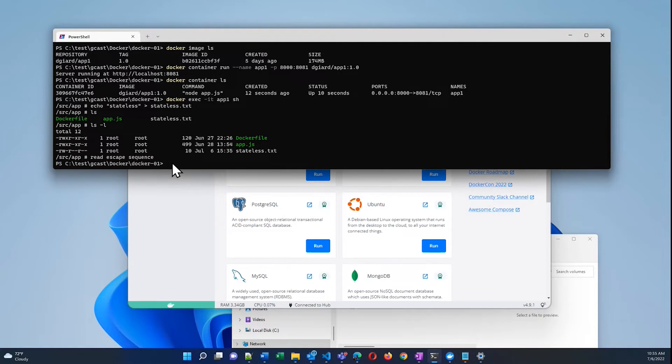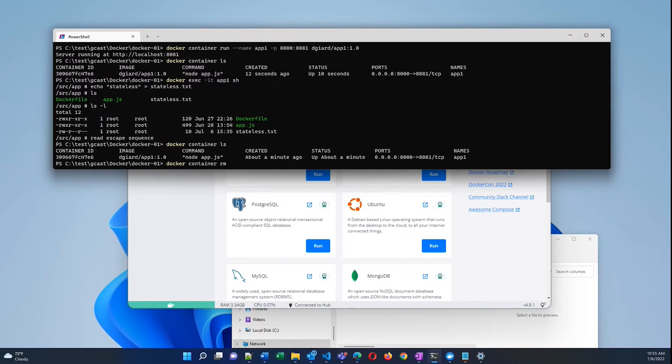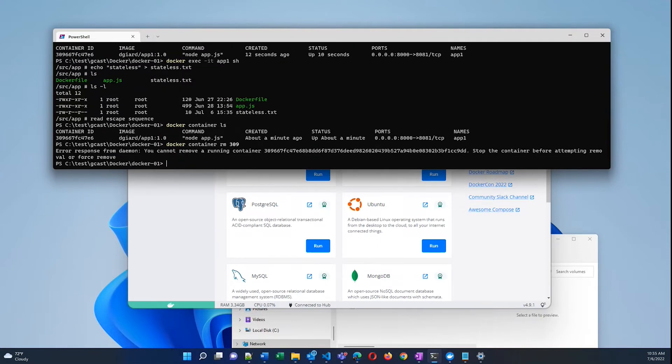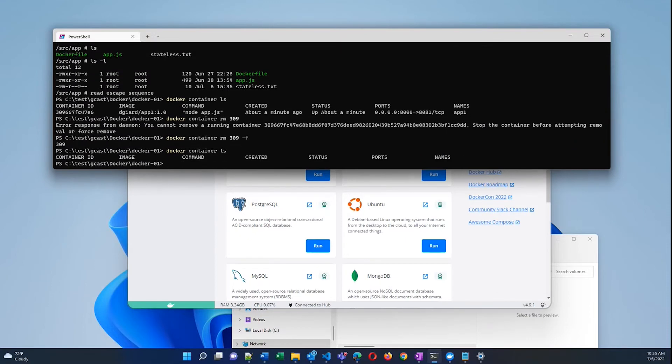I'm back at the host machine here. And if I destroy this container, docker container rm, actually I need the container ID. Docker container rm, this one is 309 something. 309 is enough. I have to do a dash force, which will stop it and delete it.